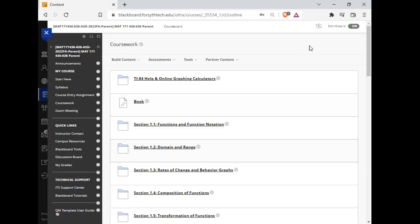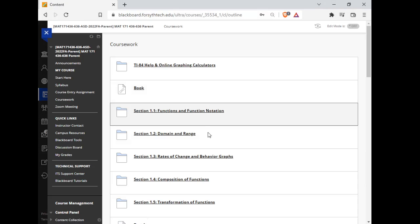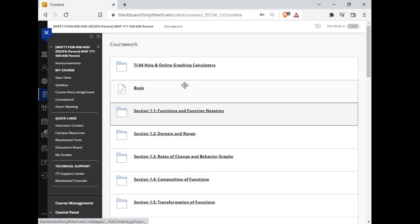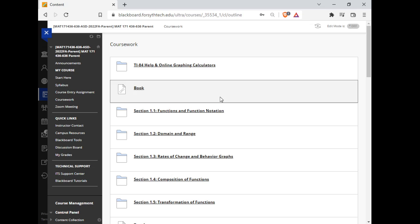So your Blackboard course should look something like this. Normally, it will land you on the coursework page. Blackboard partially opens on Saturday and fully opens on Monday. So this coursework stuff won't show on Saturday, but it will show on Monday.